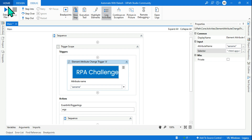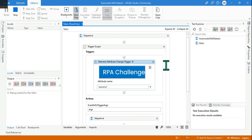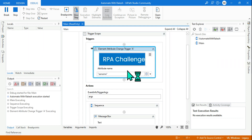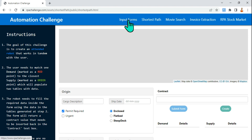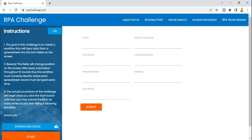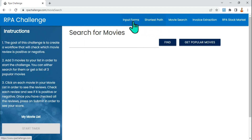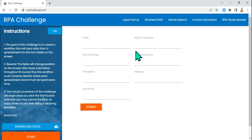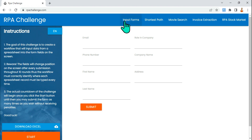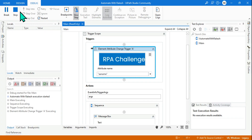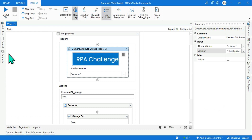Now with element attribute change, if I run this — you saw last time whenever I came to this tab the trigger got activated. But with element attribute change, it is looking for a change in the attribute. So if the attribute value changes from 'rpachallenge.com' to something else, only then will it activate. I click on shortest path, come back to input form — nothing is happening. Clicking several options, the trigger is not getting activated.